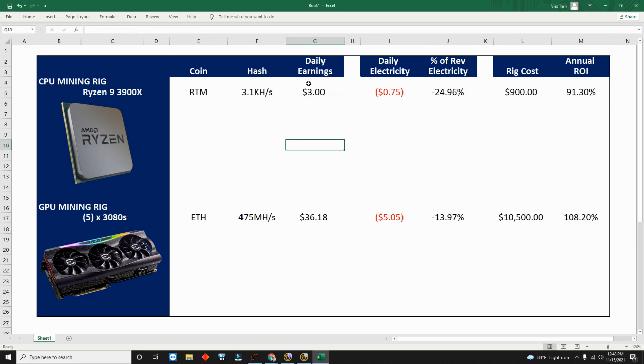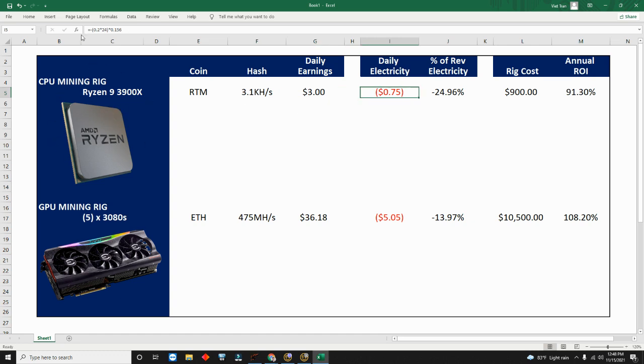So I know on average my CPU is mining three dollars a day. Next, I know I've been monitoring the power consumption, it's 200 watts.